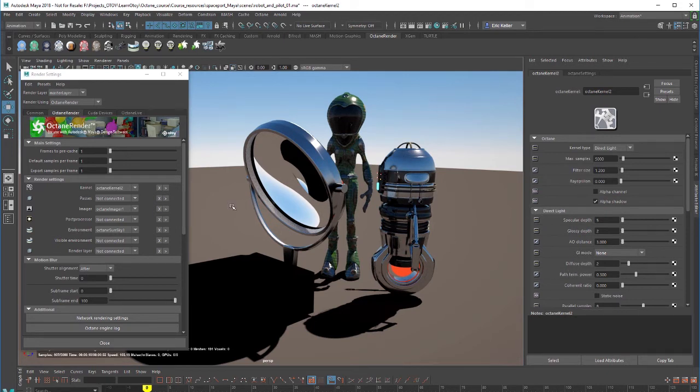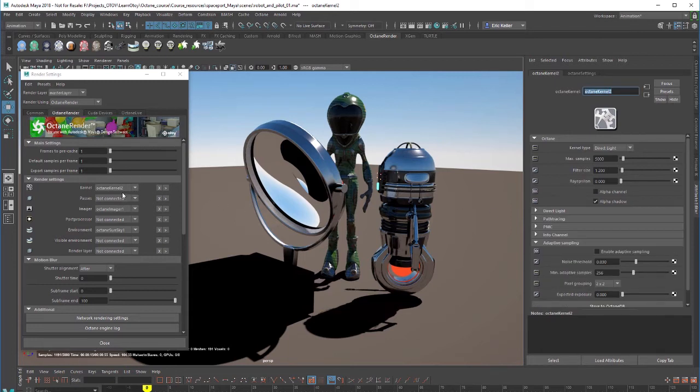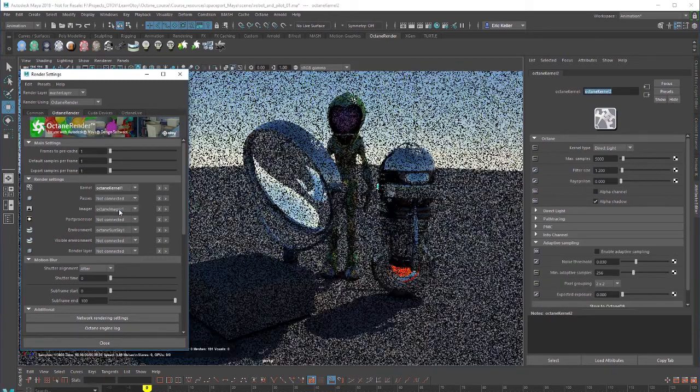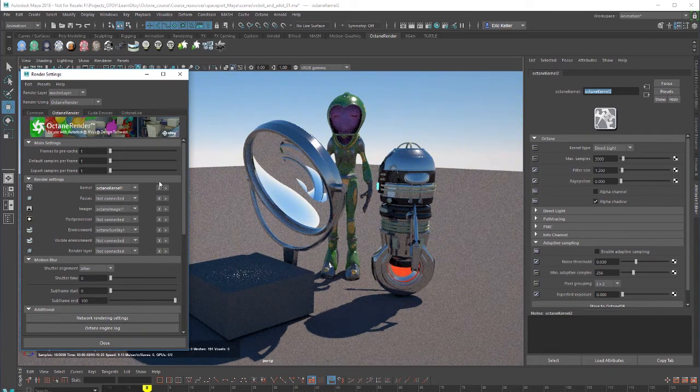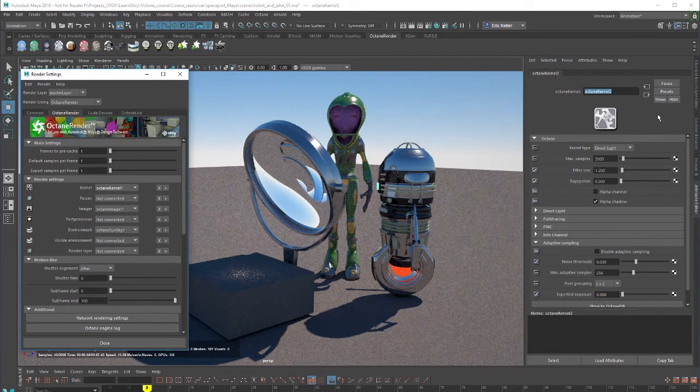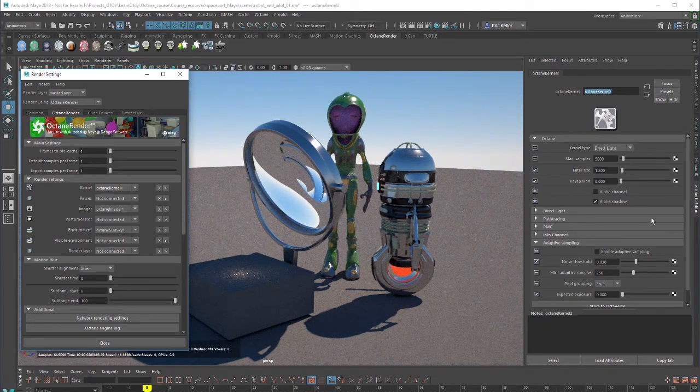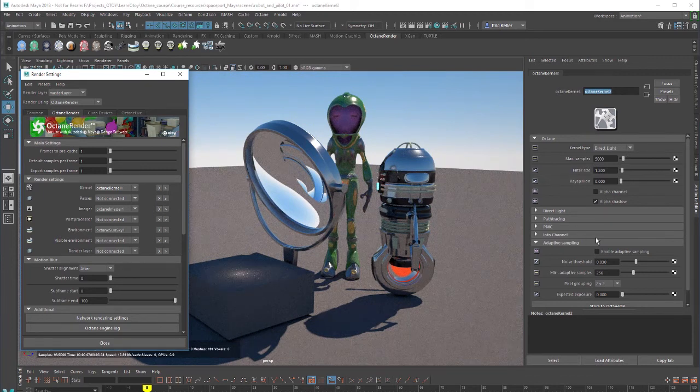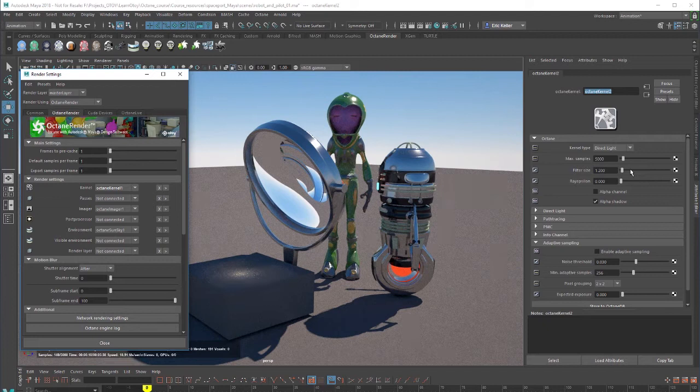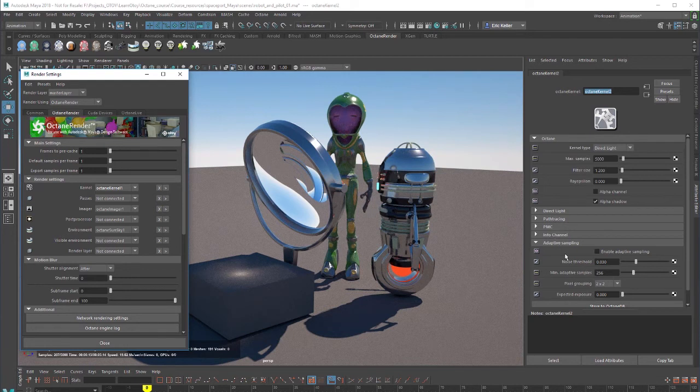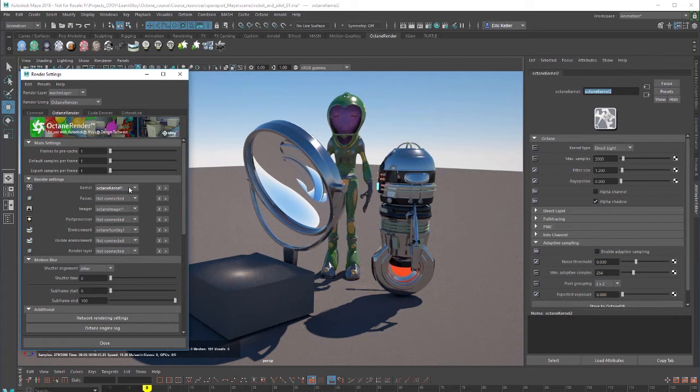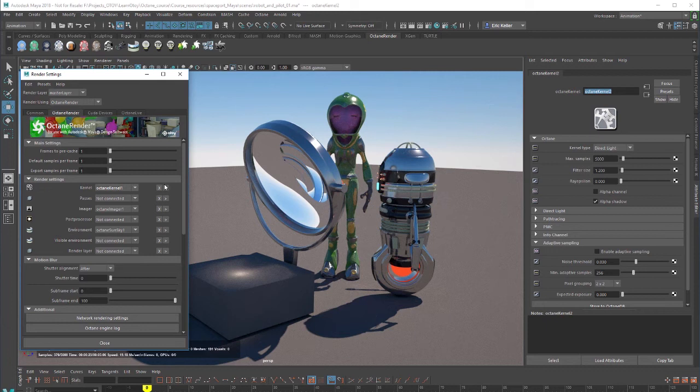Now, one thing to pay attention to, of course, is that if you have multiple kernels in the scene, like I do now, I have kernel 1, which is my initial PMC kernel, make sure that when you're looking at the attribute editor, you're editing the attributes for the correct kernel. So in other words, right now I have the direct lighting kernel selected. So if I start adjusting these settings, I'm not going to see any update in the scene. I need to make sure that I go to kernel here and click on this arrow, because right now this says octane kernel 2. So I'll click on this arrow, and this will take me to the settings for this one.